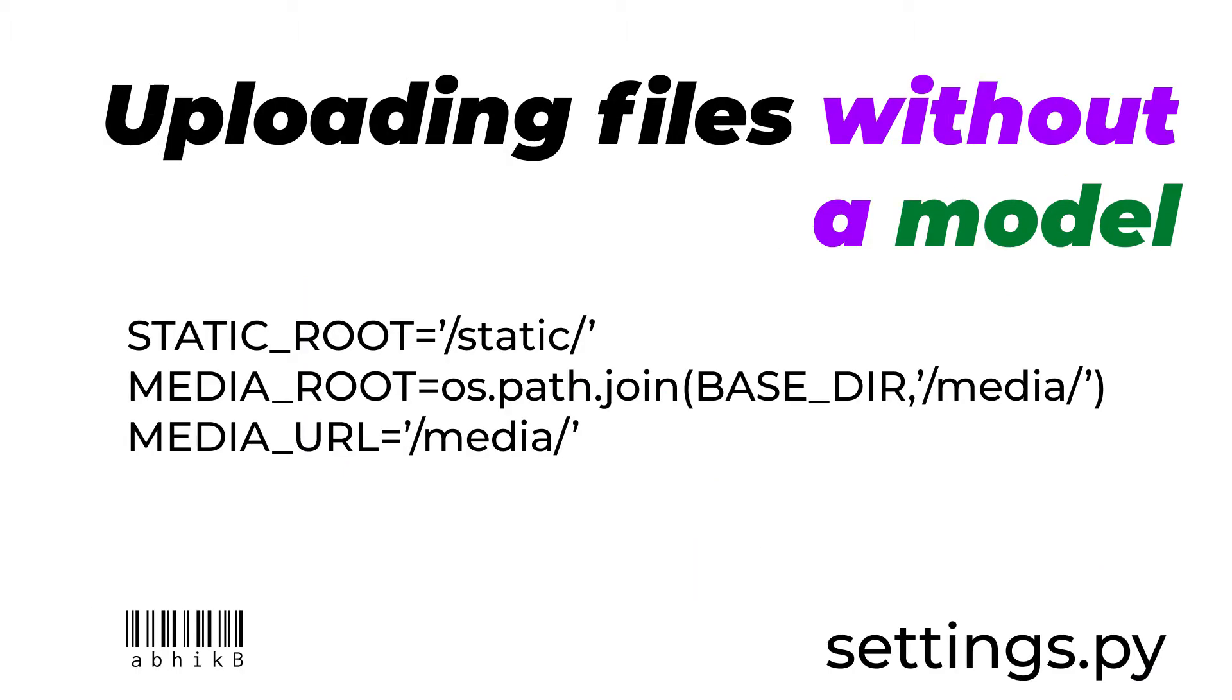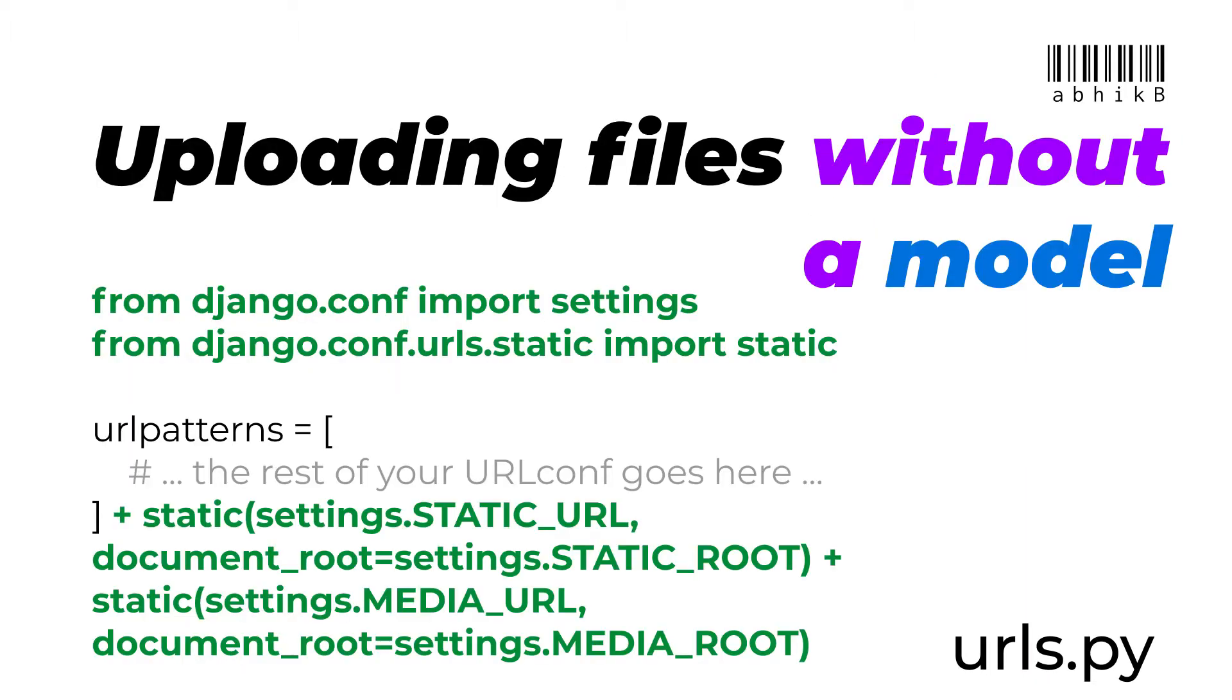Make sure that inside your settings.py you should have static root, media root, as well as media URL. Inside the urls.py within your project's folder, that is the folder where settings.py and wsgi.py is also present, you should add this green code - plus static and plus static for media URL so that it can serve the static content.